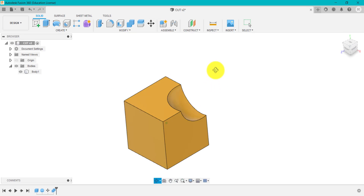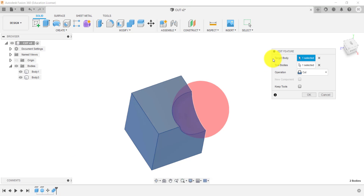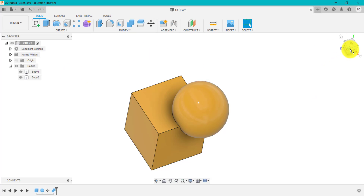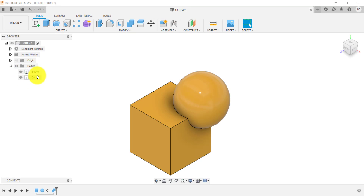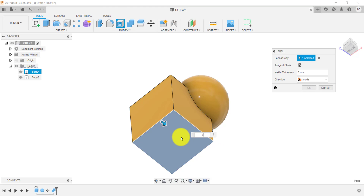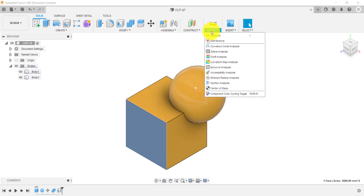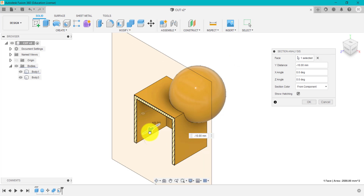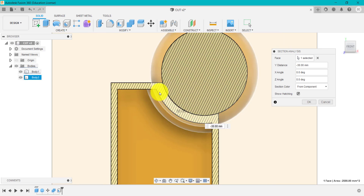We've created that intersection between the two, and because I didn't tick Keep Tools the spherical shape has disappeared. If I go to Edit and tick Keep Tools, you can then see at that angle we've got those two separate bodies used for cut. And if we go to Shell and then to a cross-section view, you can see the shell wraps around that bit we've removed.